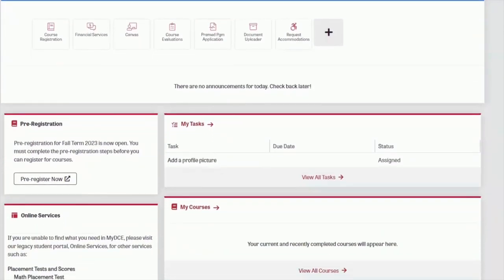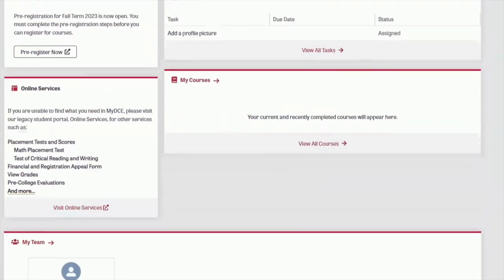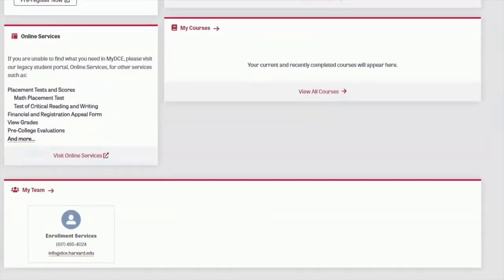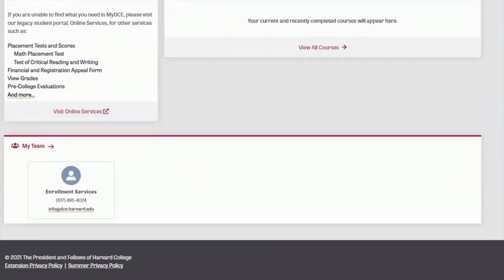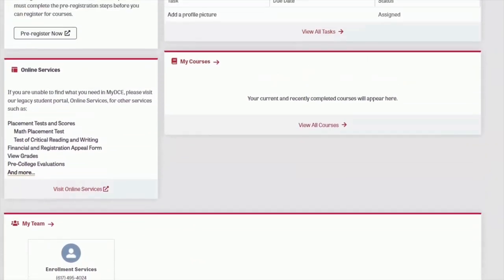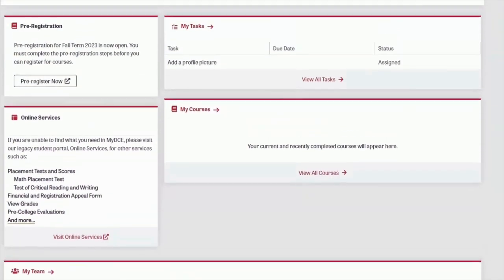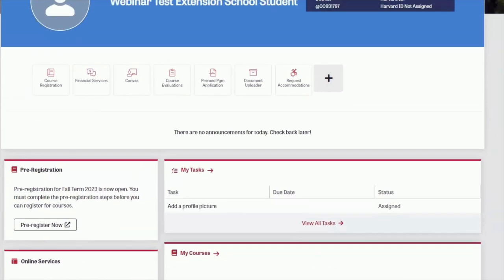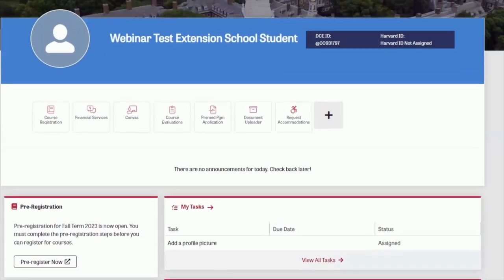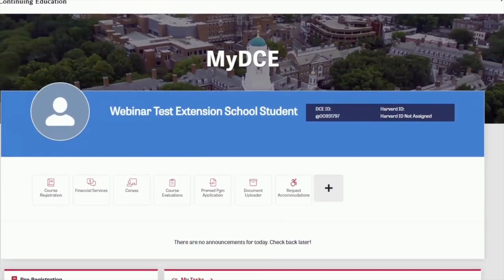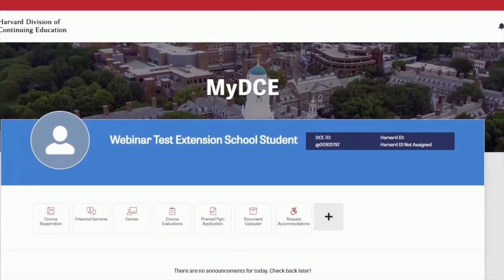Take some time to get familiar with this page before registration starts. It will be your go-to source for everything during your time as a student with us, including completing pre-registration, completing course registration, making payments, accessing Canvas course websites, submitting transcript requests, and more. If you encounter any issues when creating your account, please contact Enrollment Services for assistance.